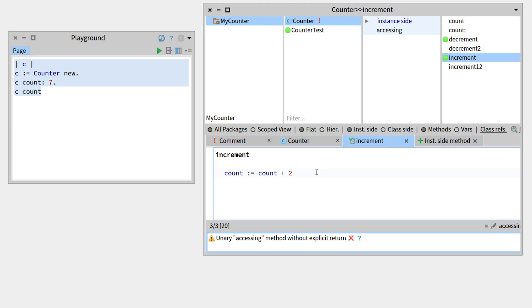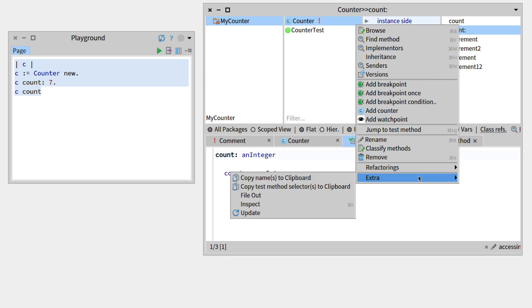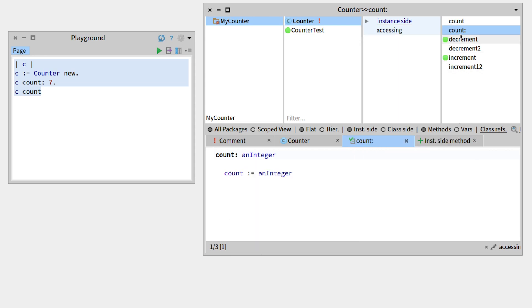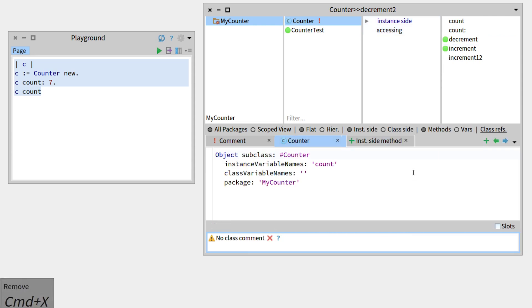Another thing is that there are no way to add a method from the menu, but there is a way to remove the method, so we can just remove decrement2 there.